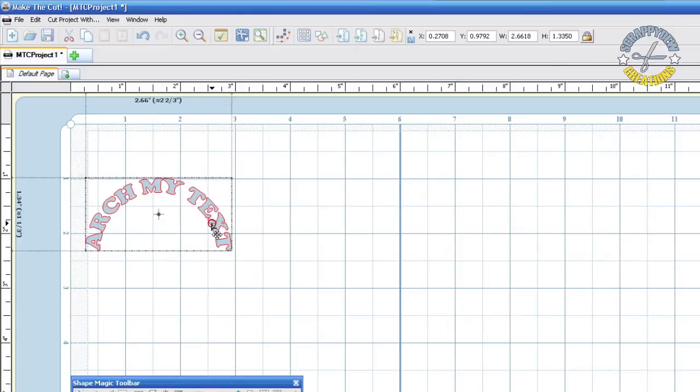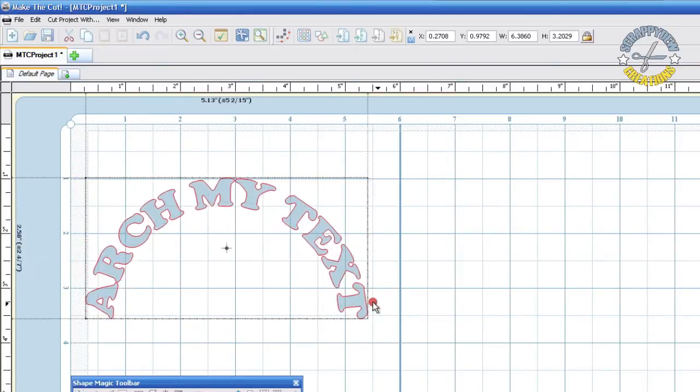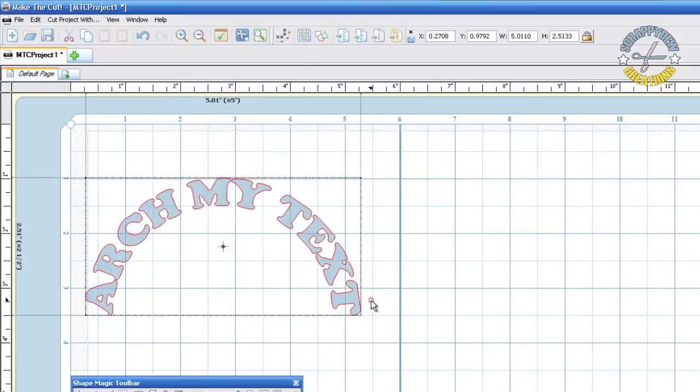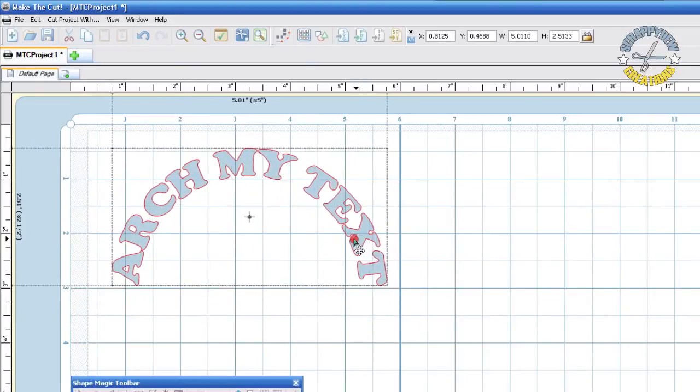Now you can use these little handles here to resize your text and move it anywhere you want on the mat, and hit the scissors to cut.